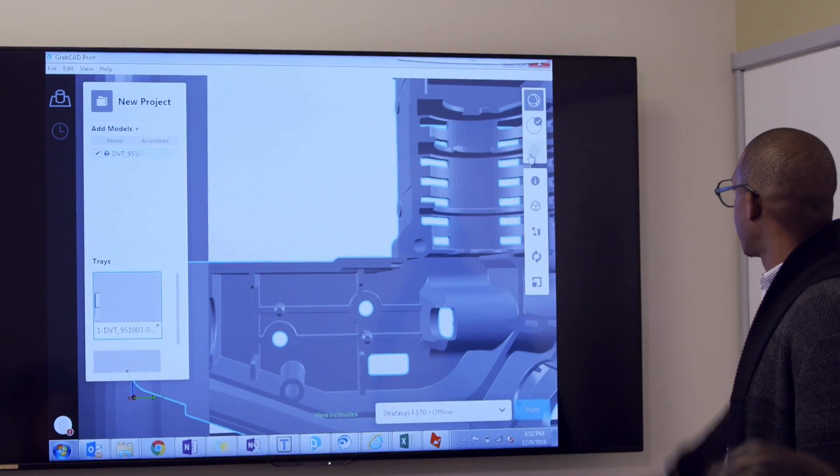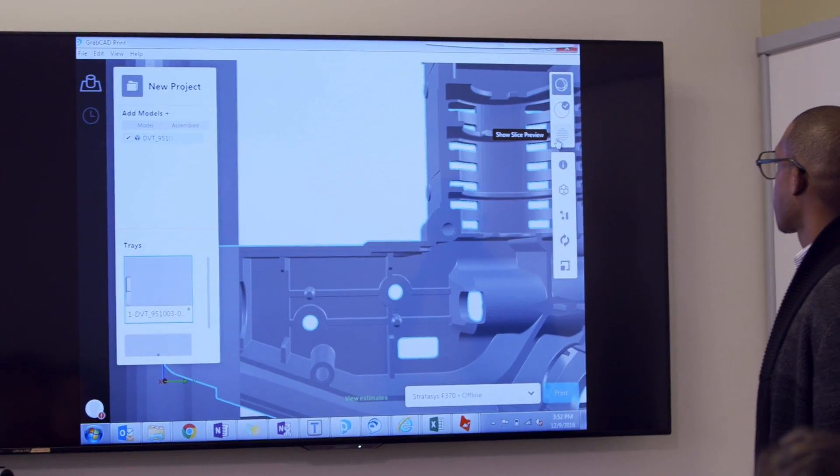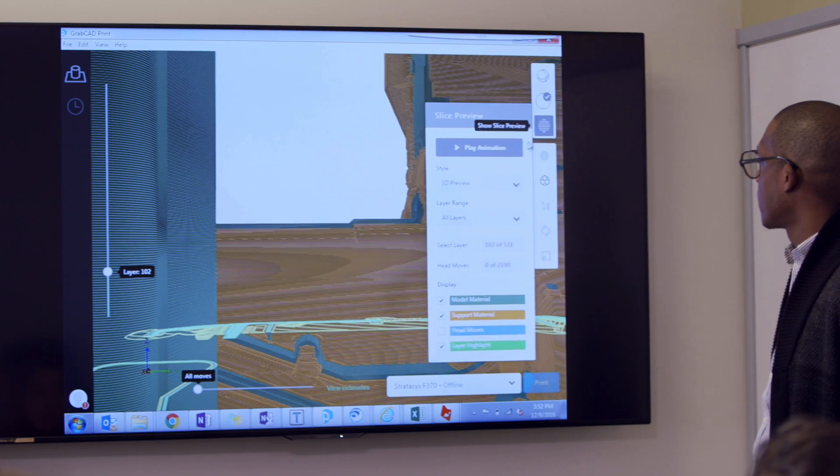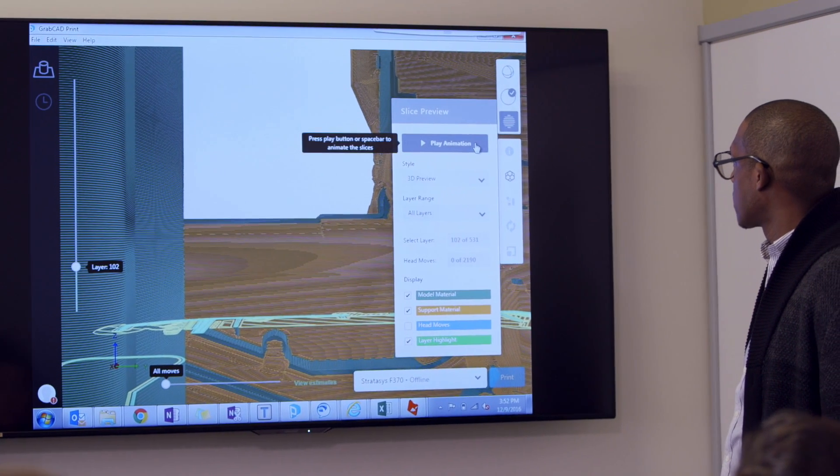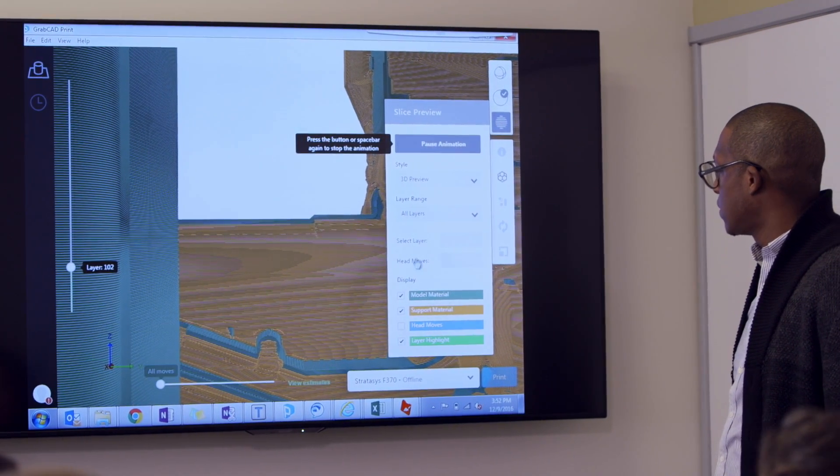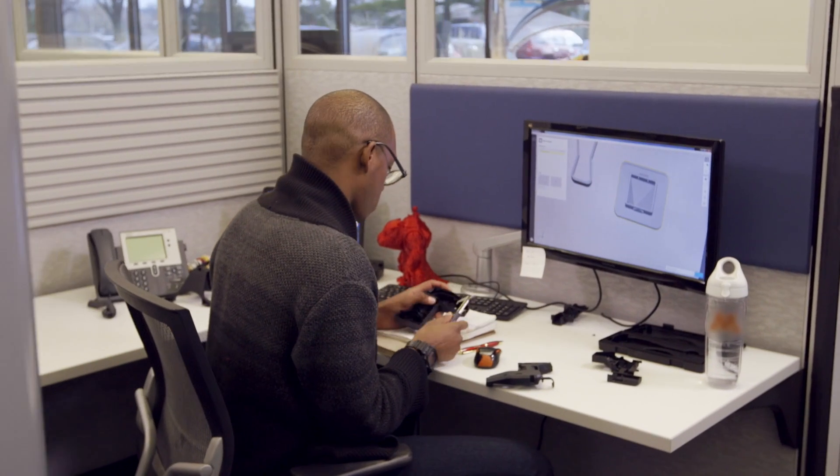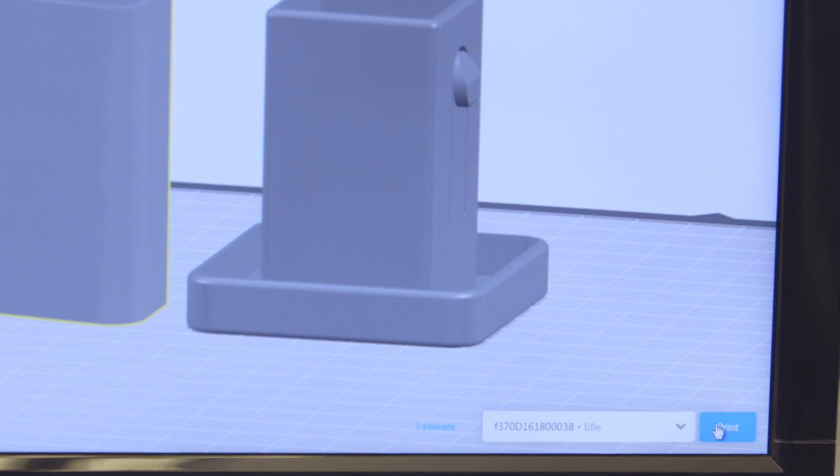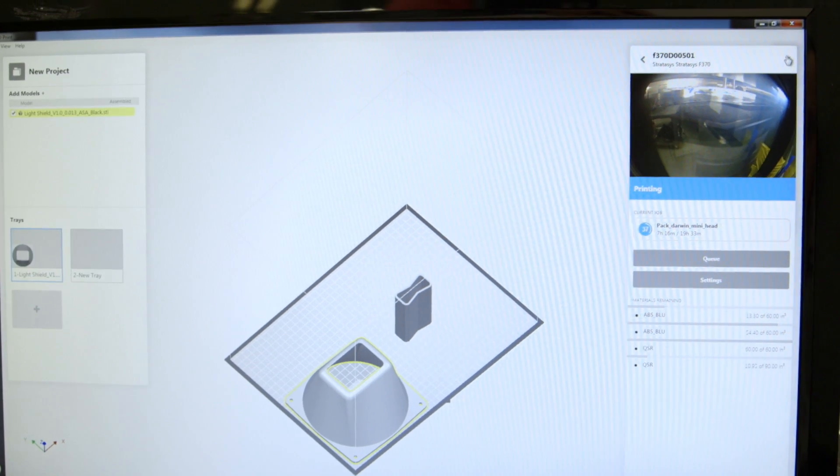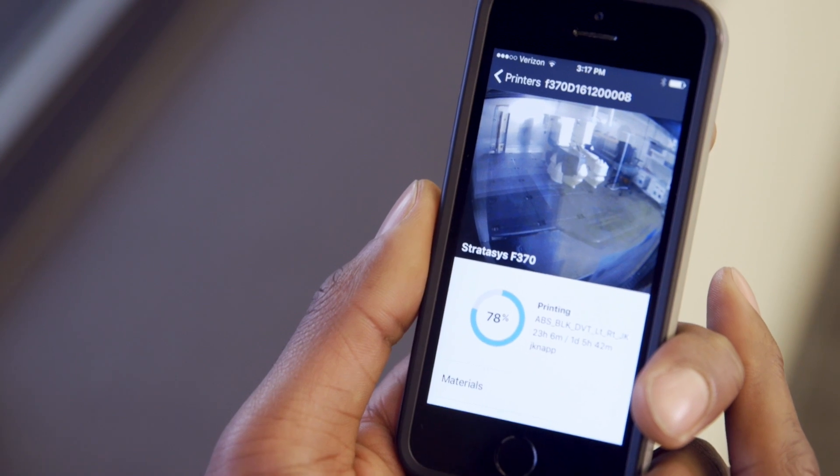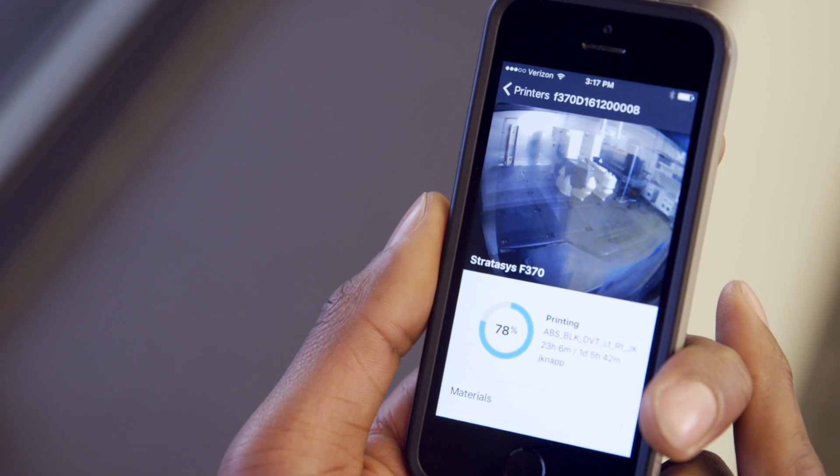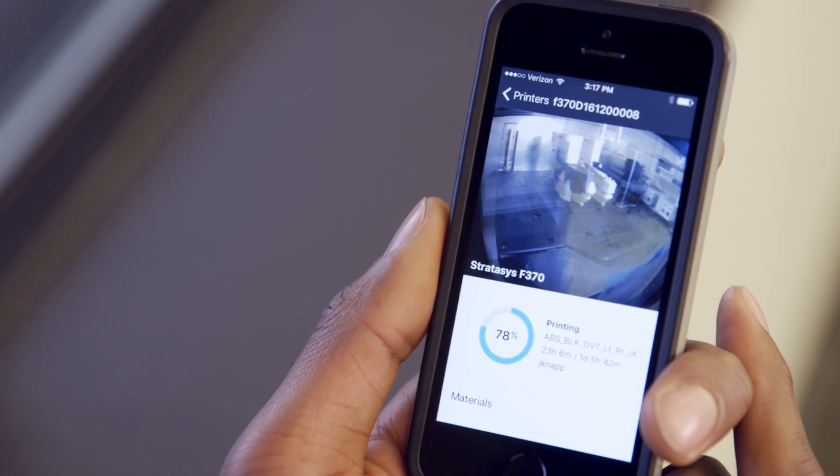Reach new levels of workflow efficiency with proven GrabCAD print software. Print straight from your CAD file. Manage your jobs in real time and from anywhere, whether you're a beginner or a power user.